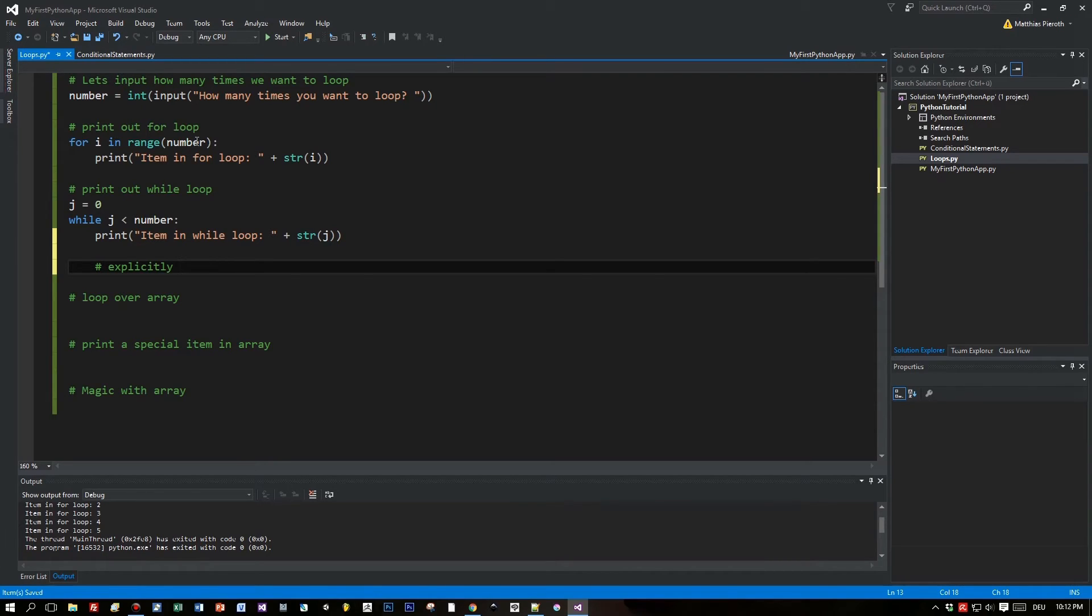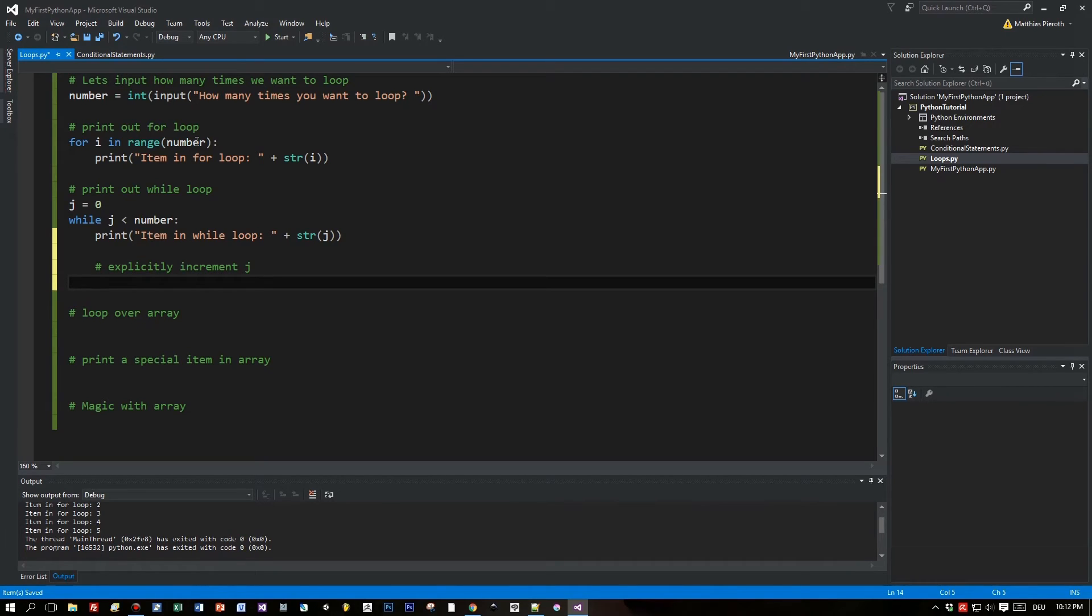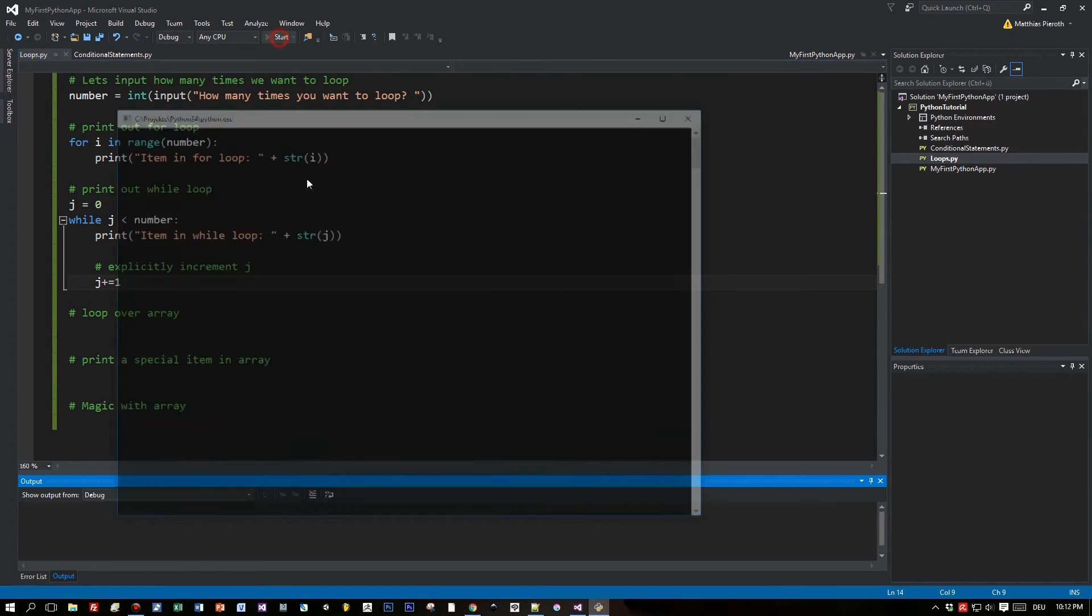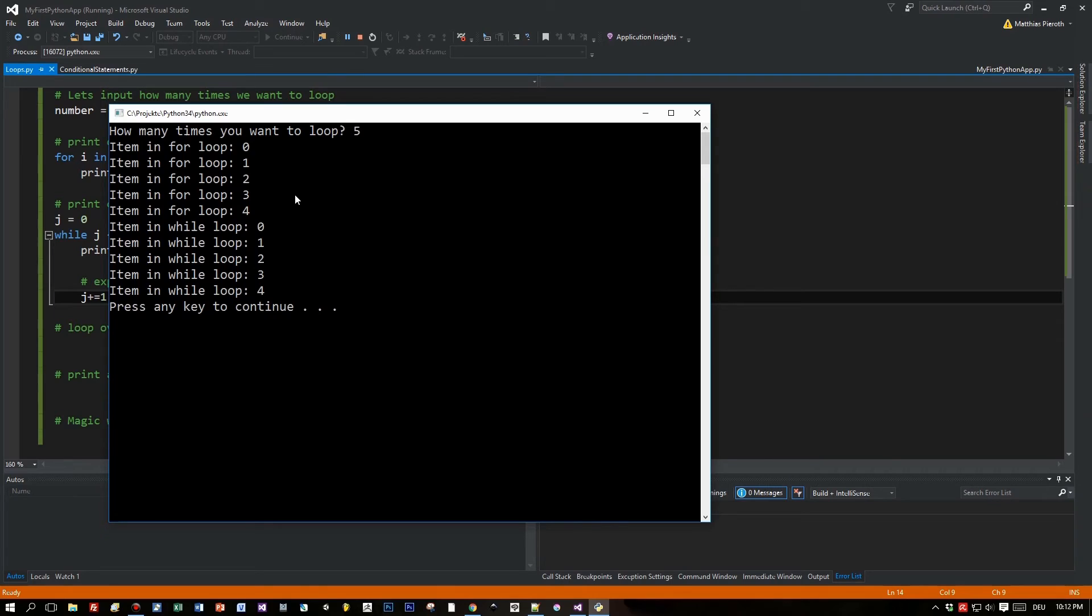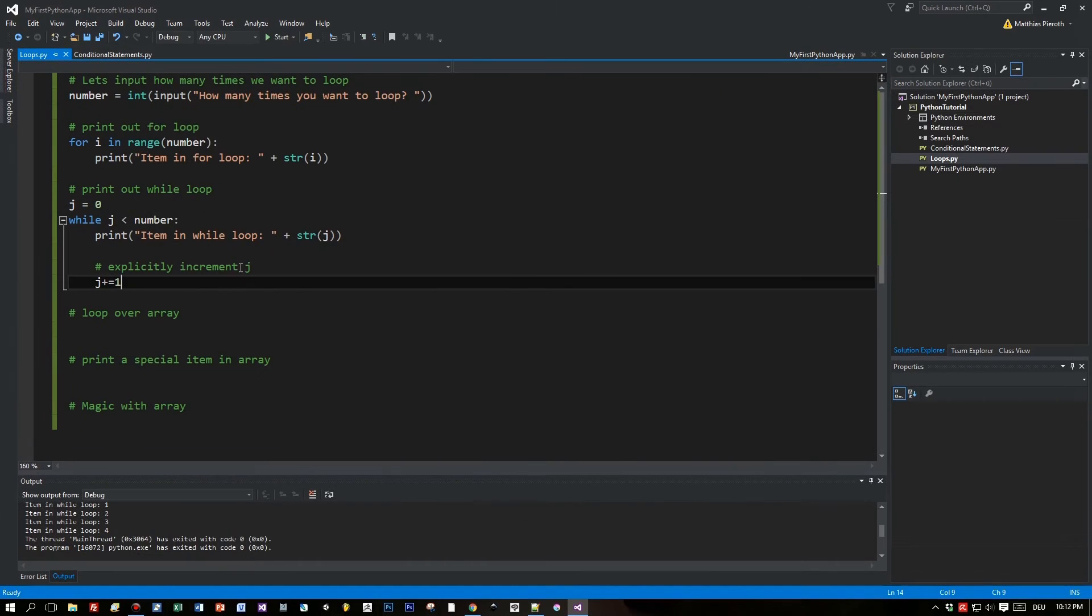Now let's see how we increment this j variable. Very easy: you write 'j plus equals one', and this will increment the j variable's value by one. Now let's prove this: five times. Each loop, the for and the while, is looping five times.